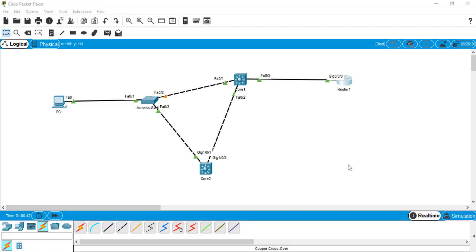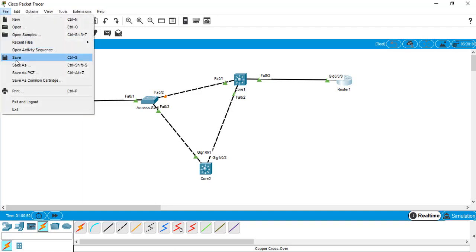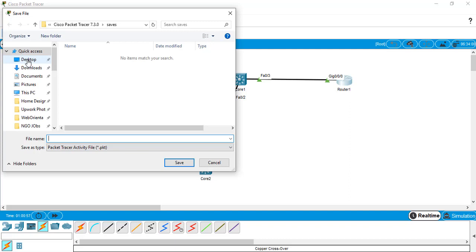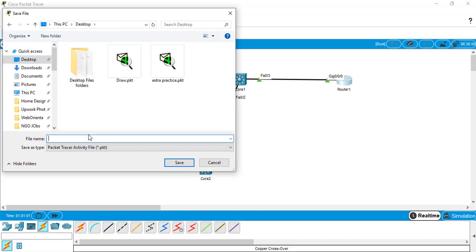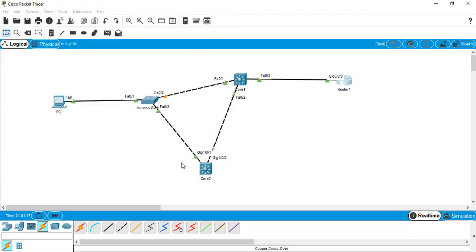Now I am going to save the project, which is very important. I go to File and Save, saving it to the Desktop with the name 'first network topology'. It will be saved in the .pkt file format. Our basic connectivity is done, and now we are going to move on to the most important and exciting part — the simulation.